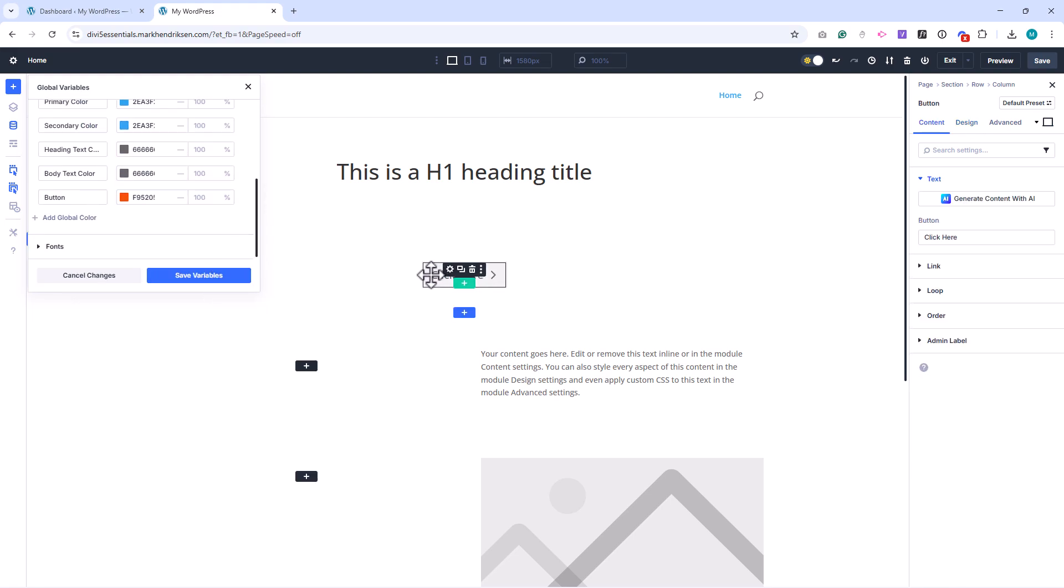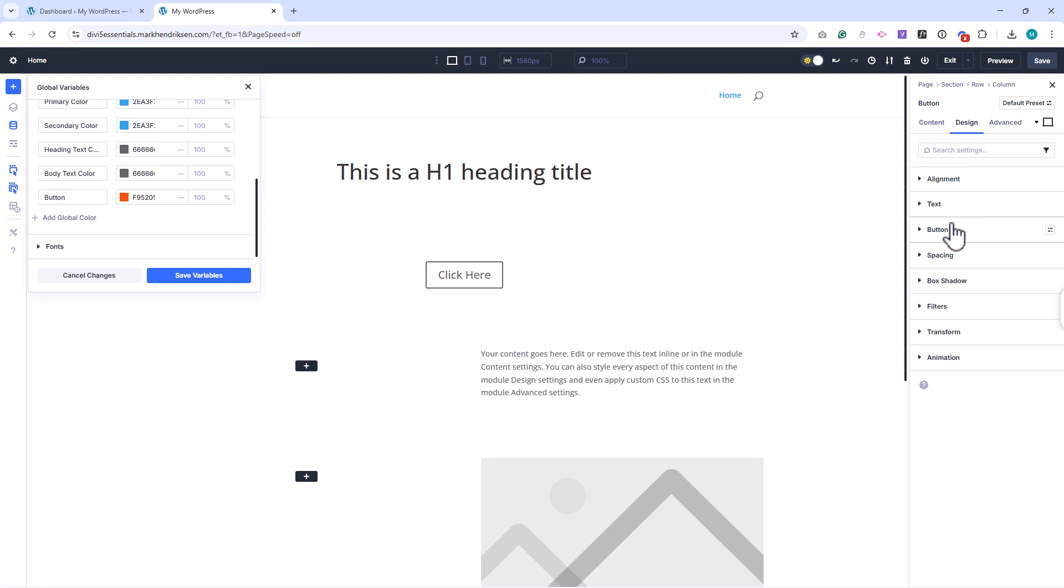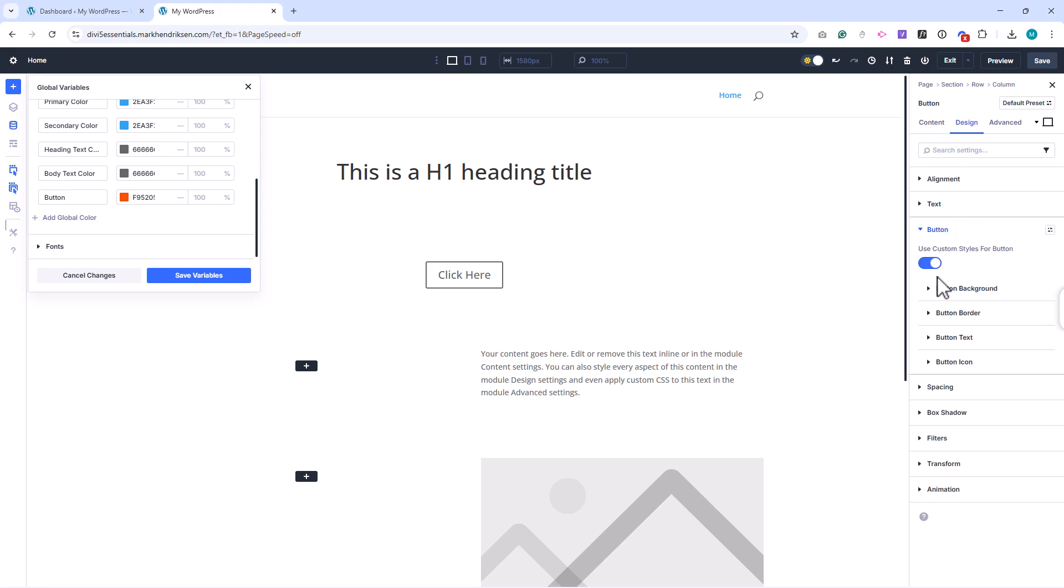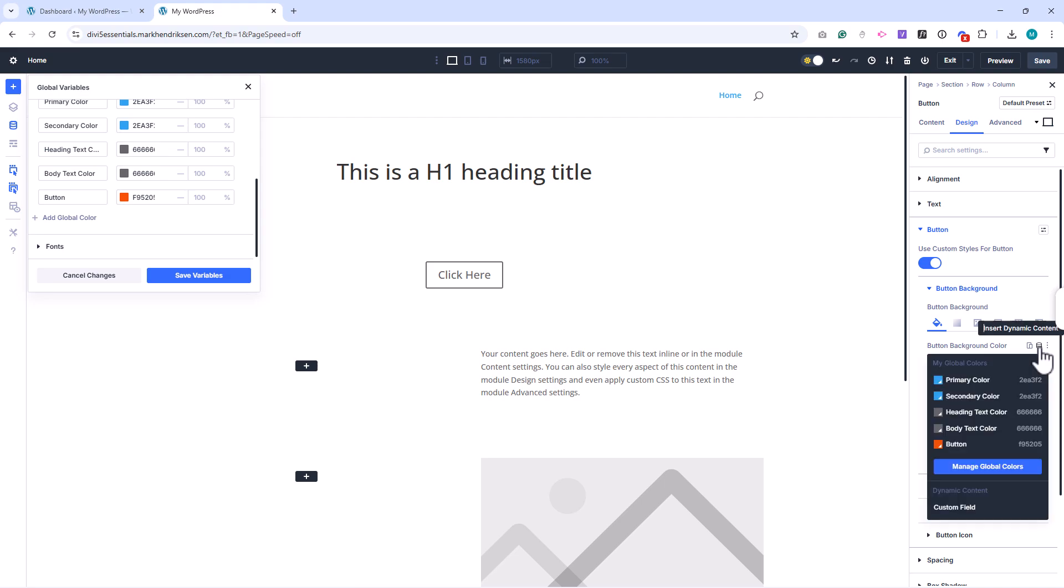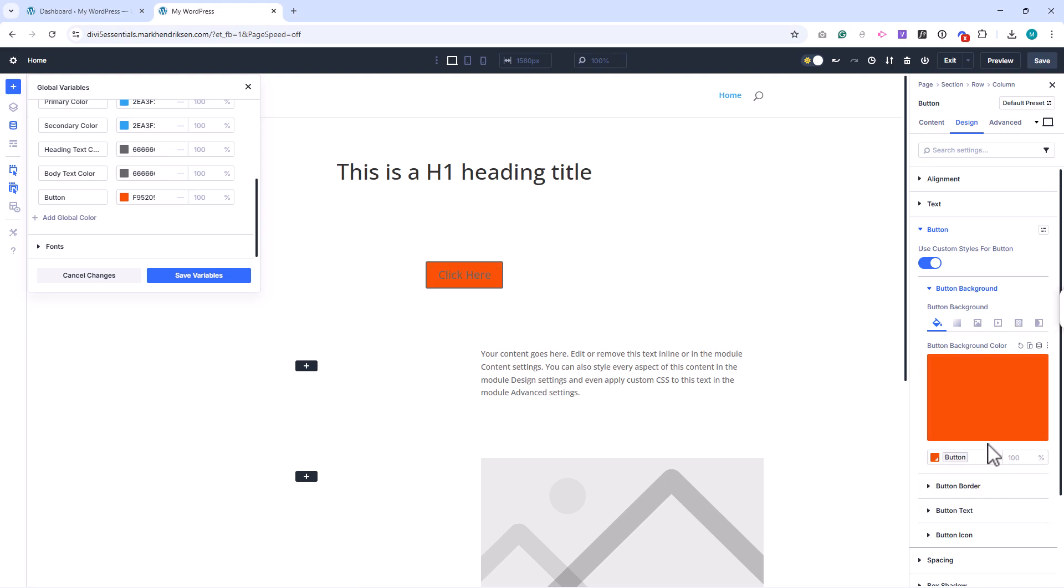In the builder, global colors are easy to recognize by the small triangle in the bottom right corner of the swatch. If you ever want to change a color later, just update it once and every instance across your site will change automatically.